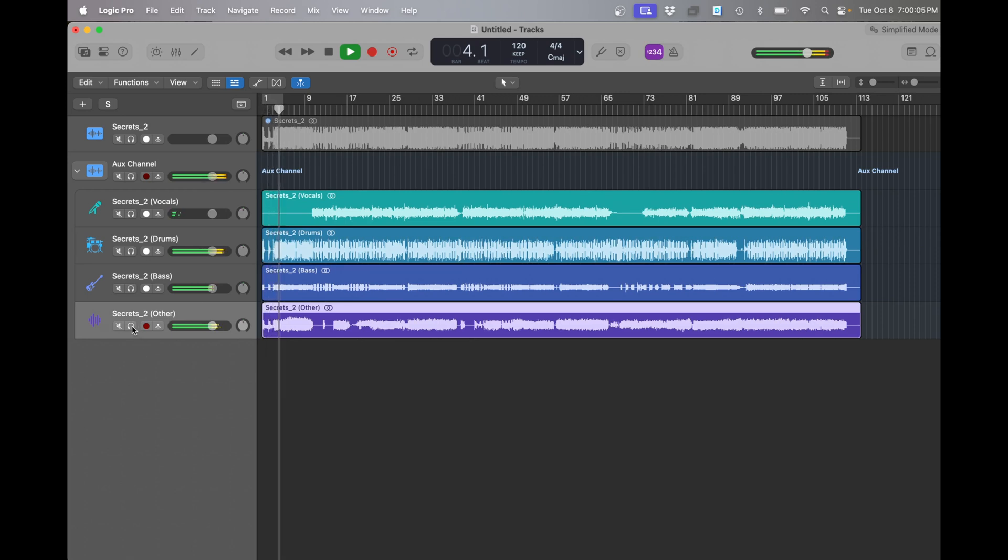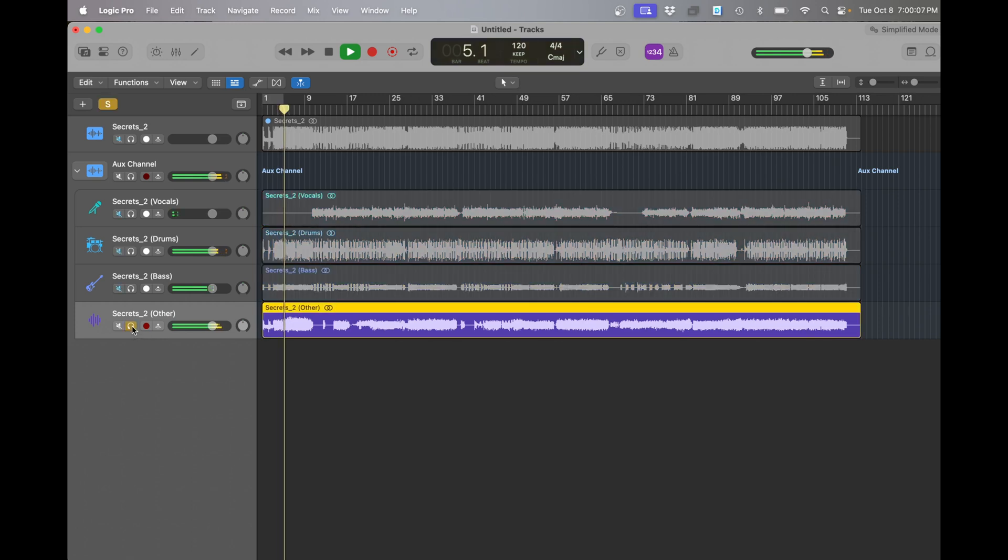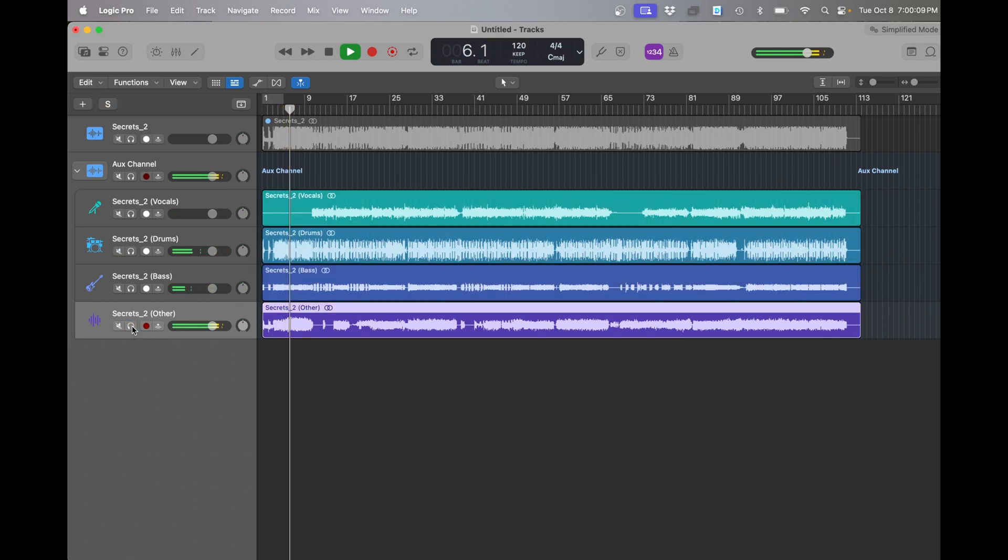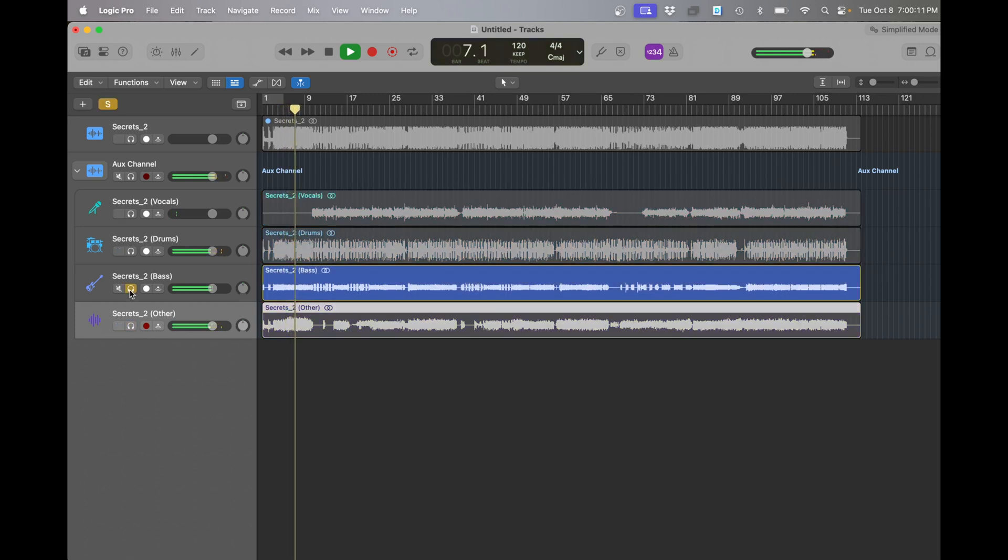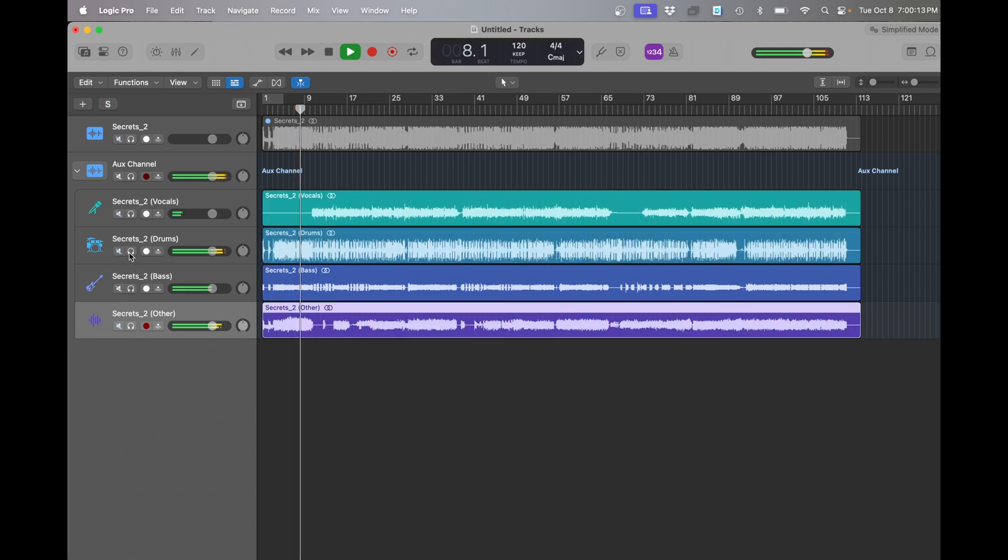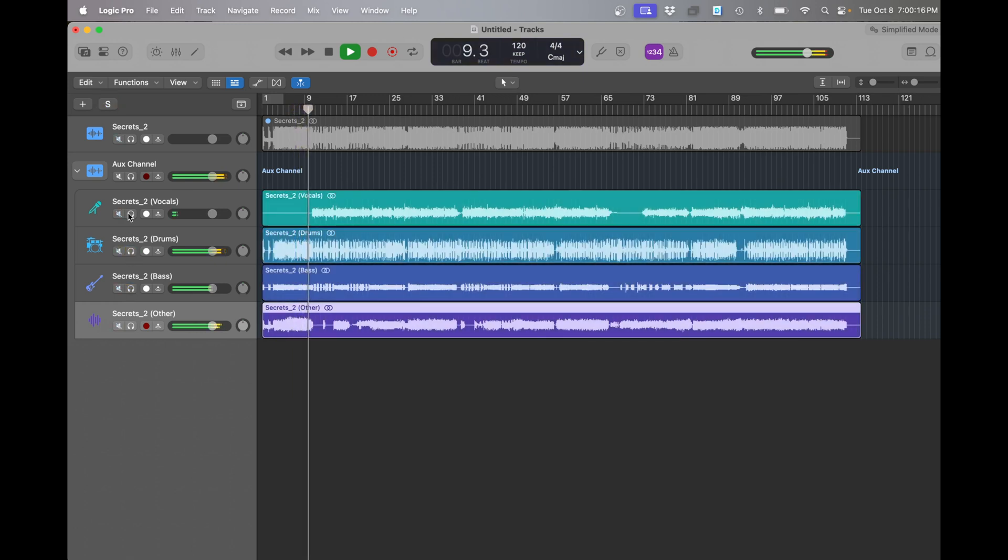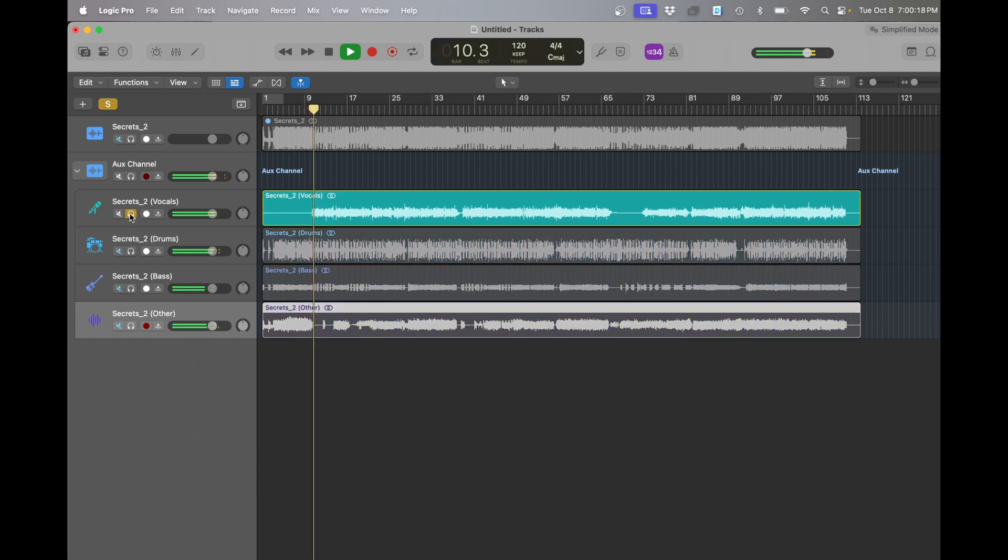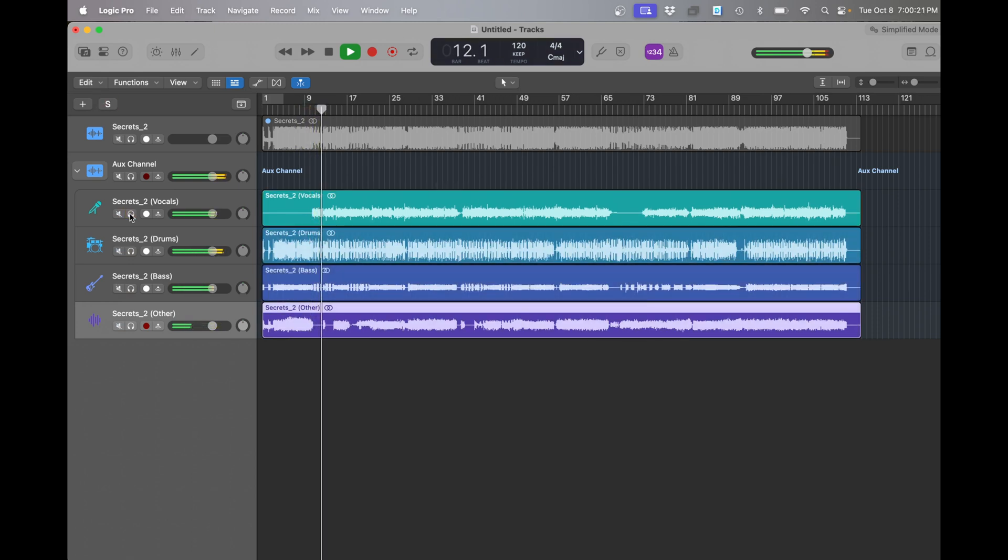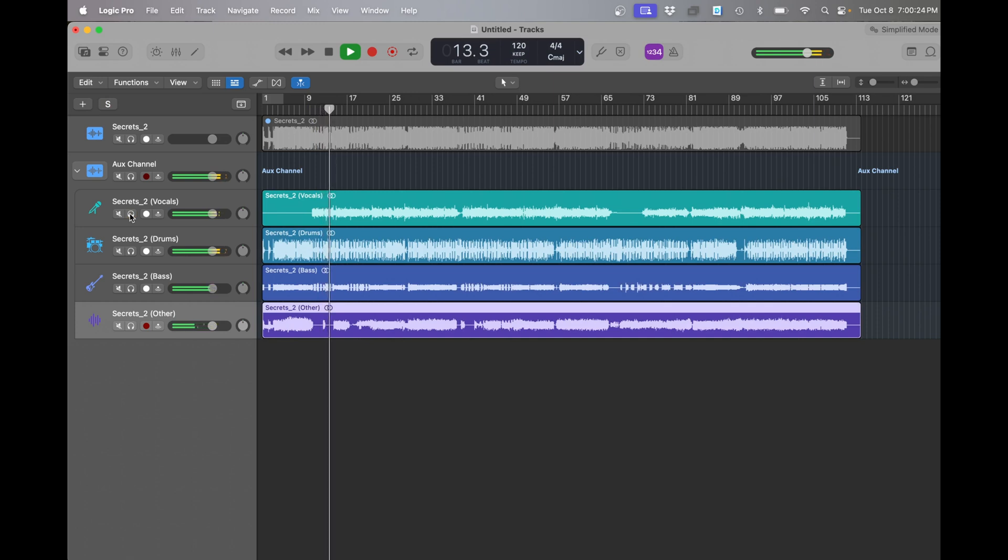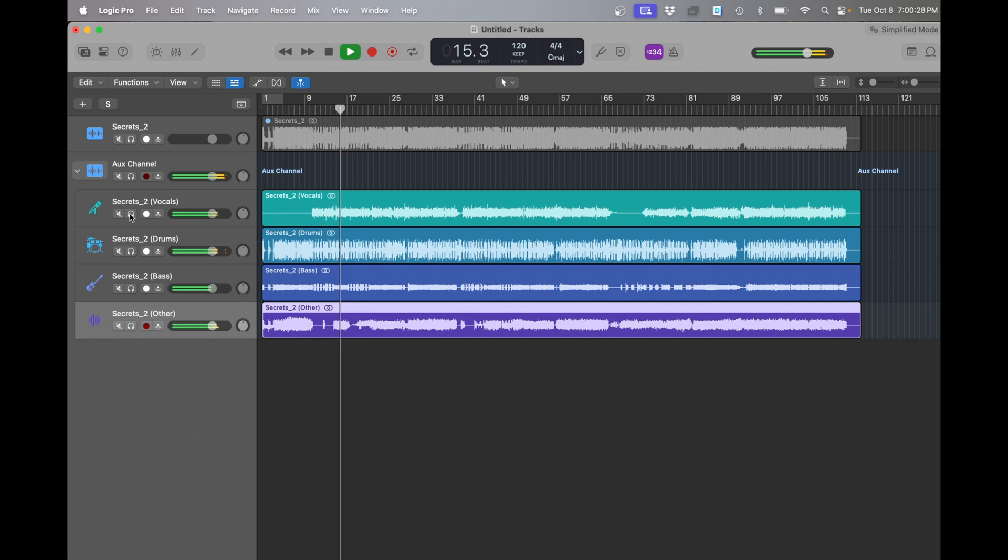So this would be the electric guitars if we soloed it. This is bass and then you got your drums and then vocals. With each split there is a little bit of digital artifacts that you can definitely tell. You hear it in the vocals the most I think.